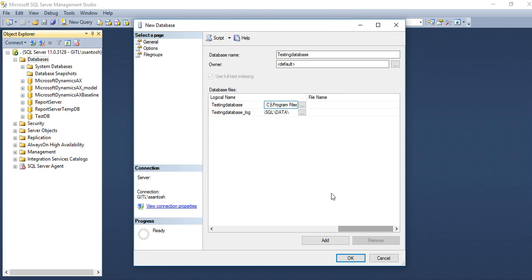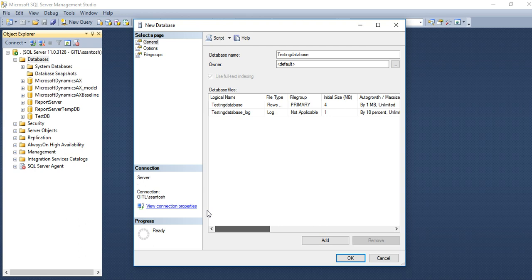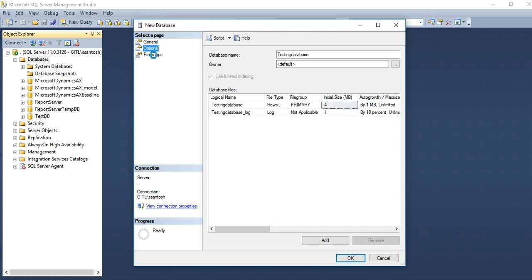If there is no space in C drive, then you can use your D drive. Initial size of database is specified. It can be increased day by day depends upon the transactions.